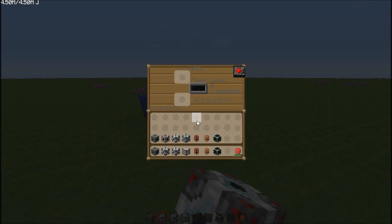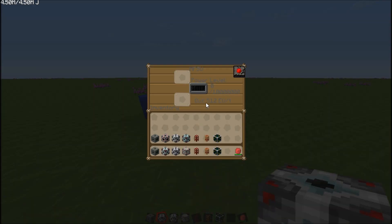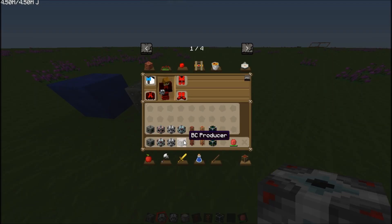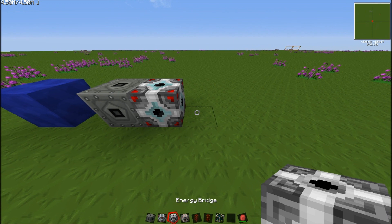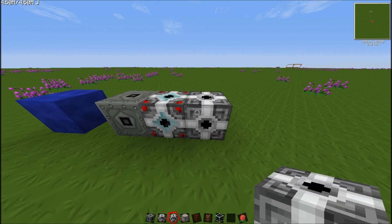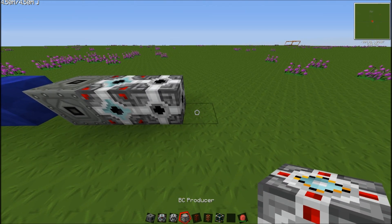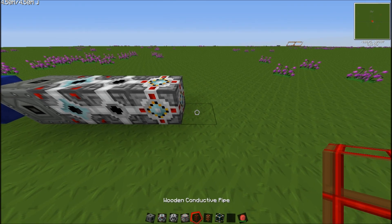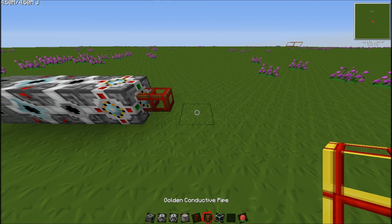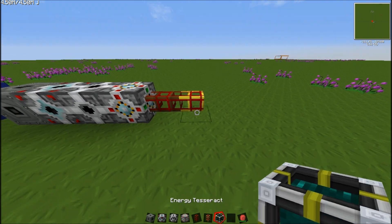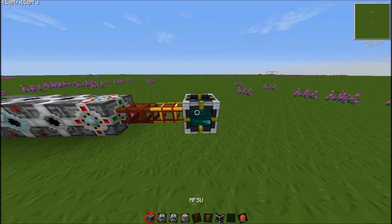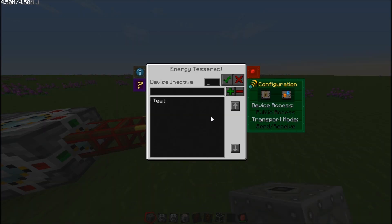Depending on the power of your battery box — so if the battery box is LV, MV is MFE — put that down. Then you need an energy bridge; it doesn't really matter on the power. Then the BC producer — doesn't matter again. Then you need a wooden conductive pipe, then a golden conductive pipe, and then you also need an energy tesseract. The way this works is you put in a frequency, anything from 1 to 999 — I'm just going to put in 8 for example.